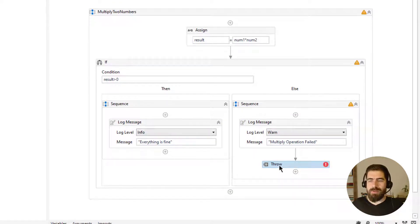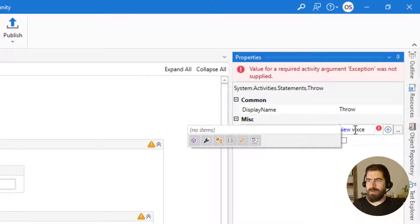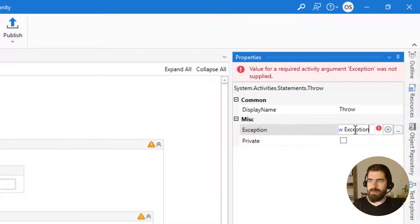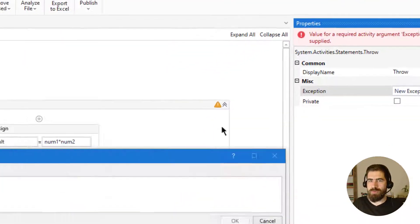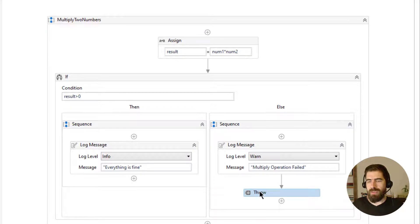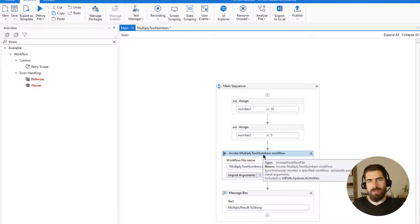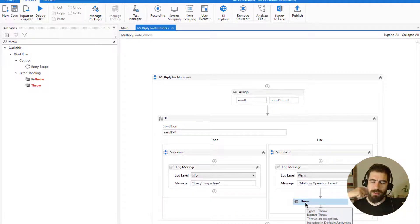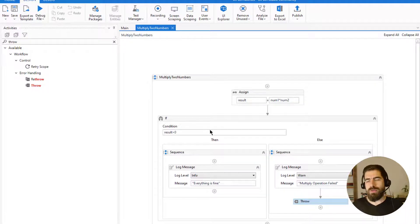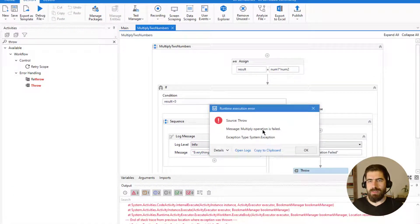We can throw an exception using the Throw activity, and we can say new Exception and put some info inside — 'multiply operation is failed'. When we throw it, it will be handled by the main workflow if we use Try-Catch, which I'll get to later. When we get a result not greater than zero, we will throw this exception. Let's run it — I'll call it zero and run.